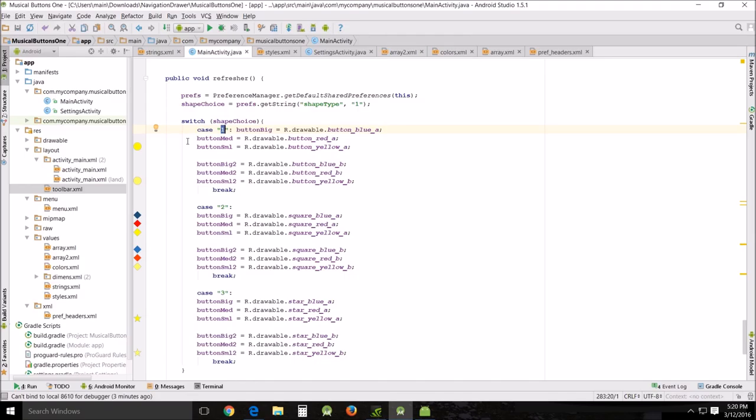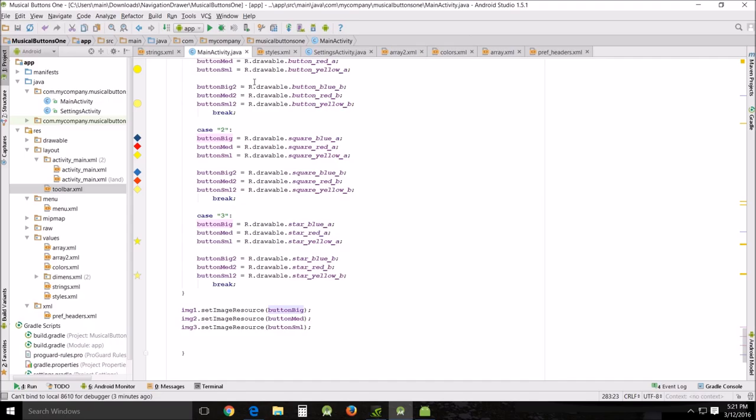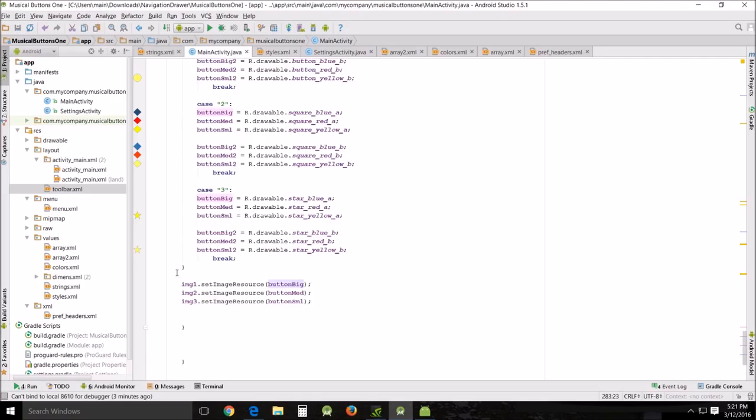There's my switch case one. That means if it passes in a one, you're going to get the round buttons, and I assign those here. If it's case two, it's passing from the array a one, two, or a three. I've got my three choices and it passes these different things. Then as set, I'm an image, set image button big image to set image resource, button medium image three, set image source.